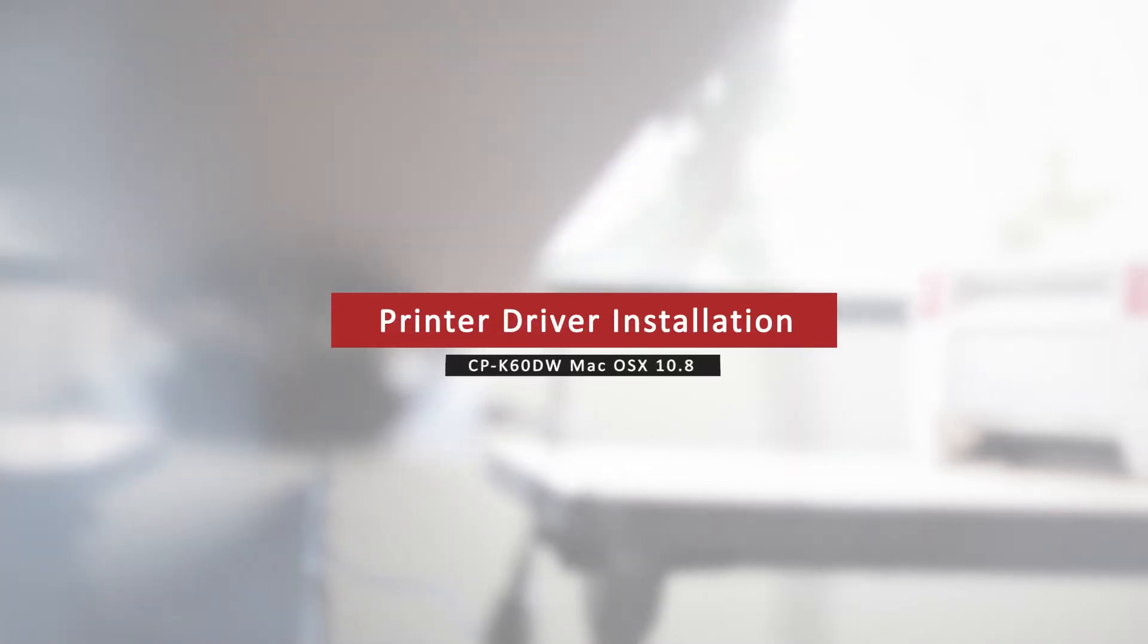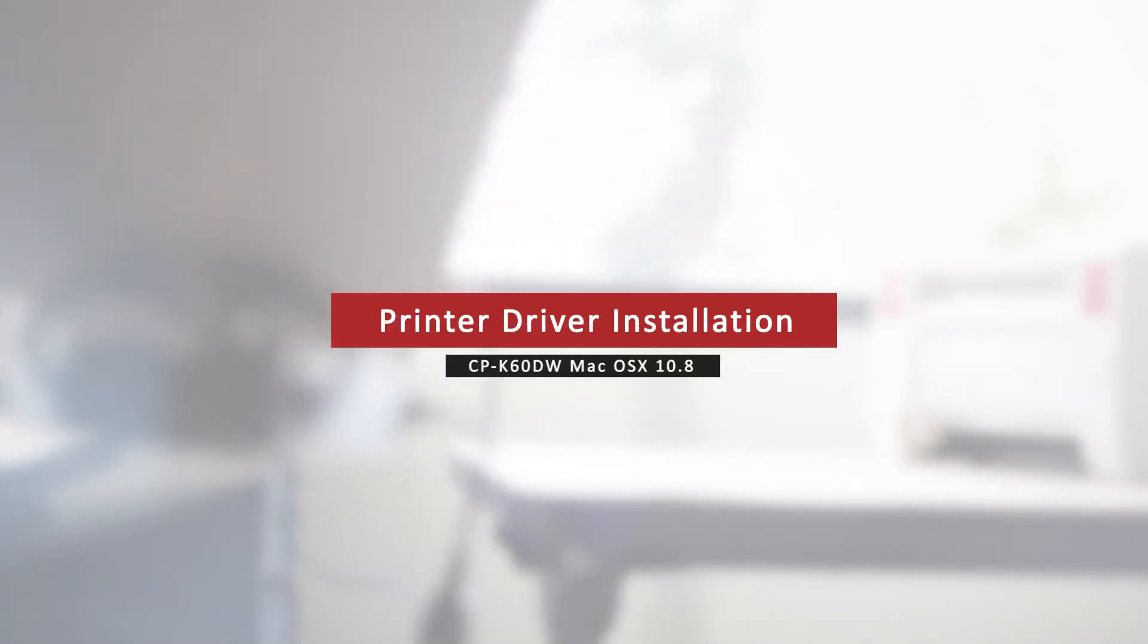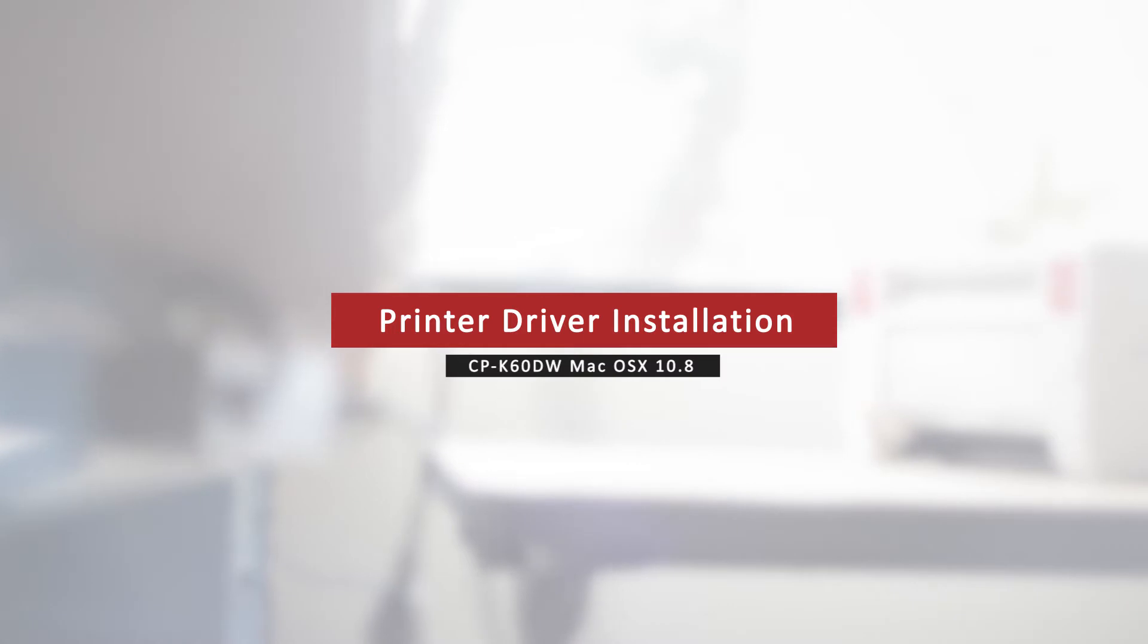Welcome to the Mitsubishi installation series. For this video tutorial we will cover how to install the K60 photo driver on the Mac OSX 10.8 Mountain Lion.